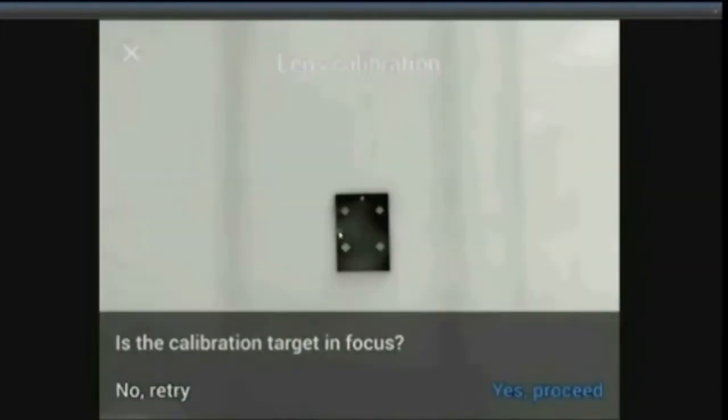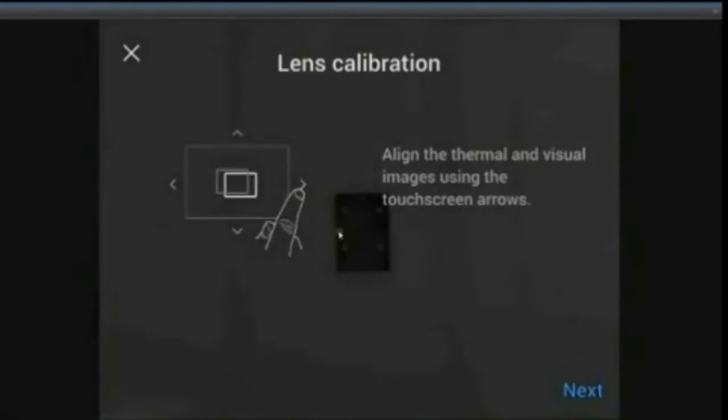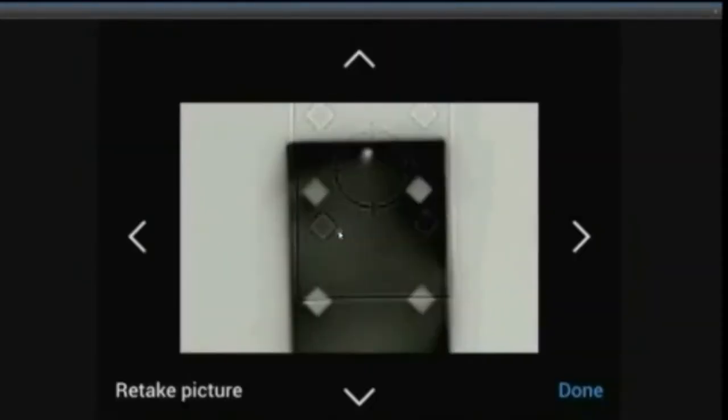Once that's done, it will take an image to allow you to calibrate the MSX alignment. This is important to ensure that the MSX imagery is perfectly aligned on your camera for that particular lens.